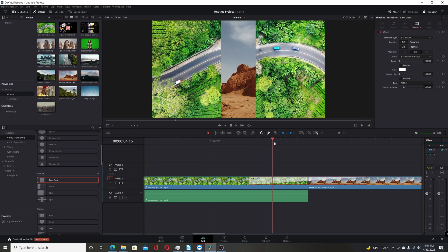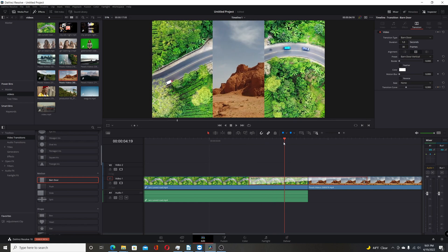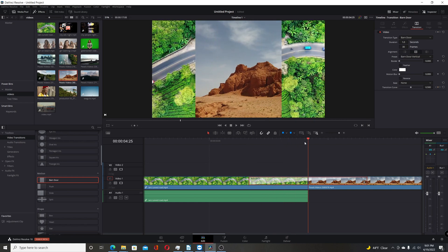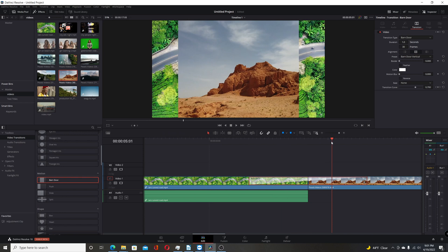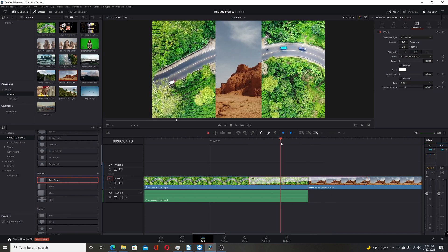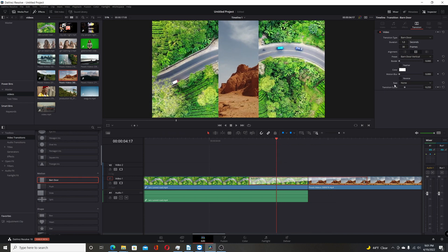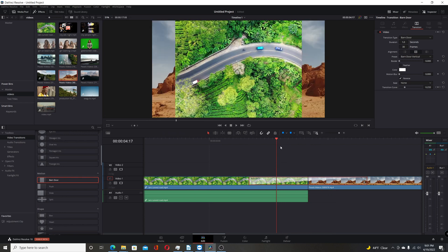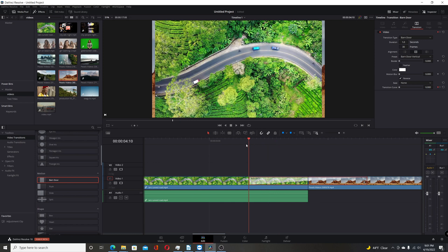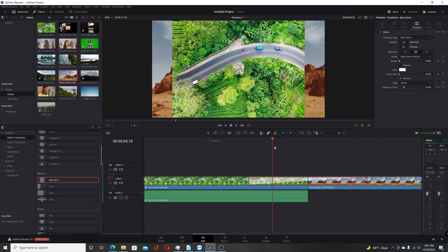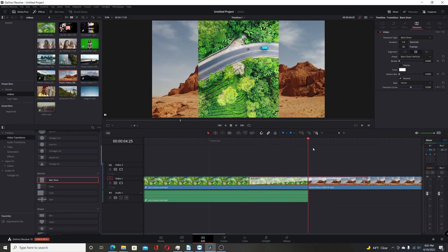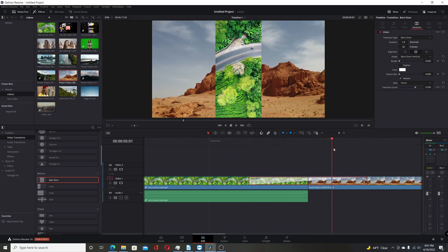So if I play it, scrub through it here, it starts in the middle and then opens up and transitions to the second clip. So if we hit the reverse, it's just the opposite. It's closing the bar and door. So they're starting open and finishing with the second clip.